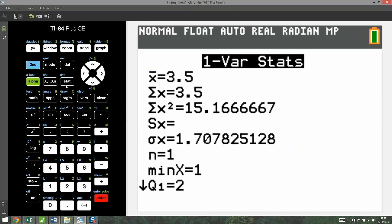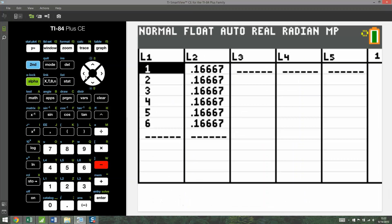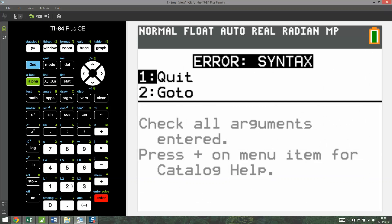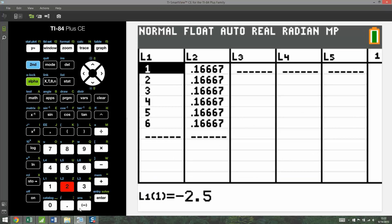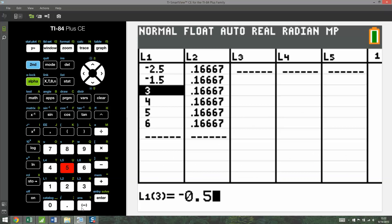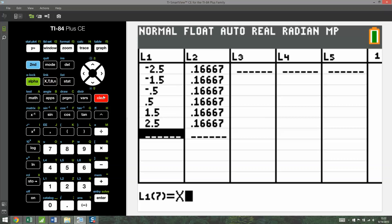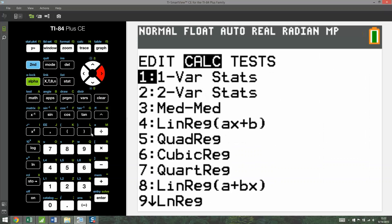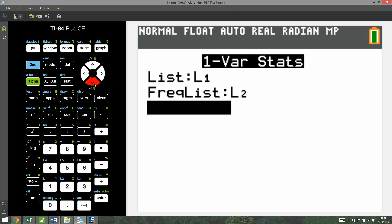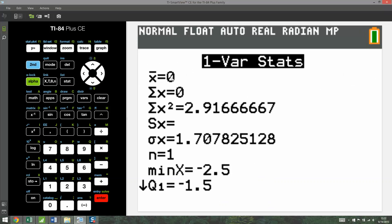I'll go back to the calculator, Stat, Edit, and change the profits to negative 2.5, negative 1.5, negative 0.5, 0.5, 1.5, 2.5. Make sure to use the negative symbol, not the subtraction symbol. If you run One Variable Stats again, you get zero — confirming the game is fair.